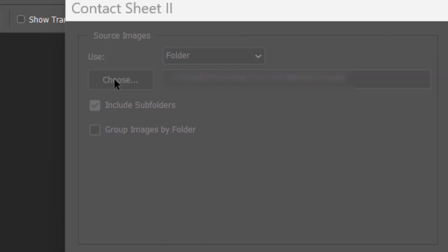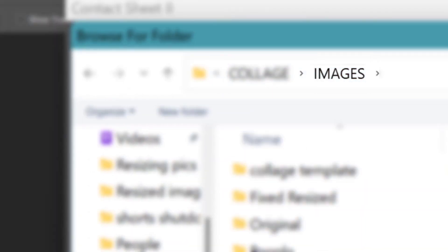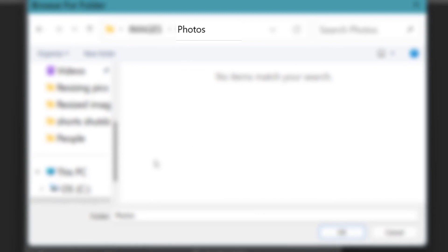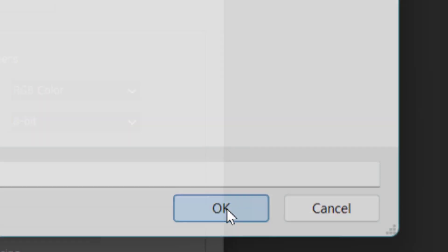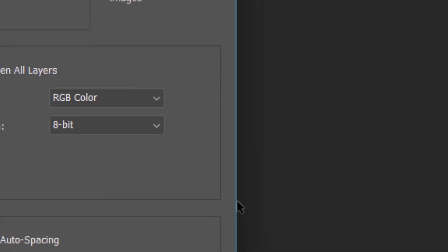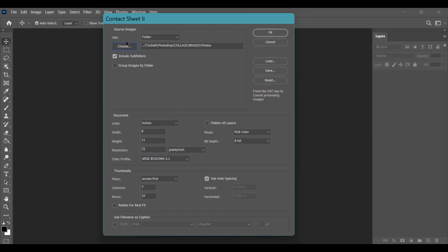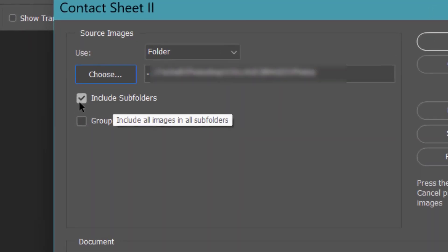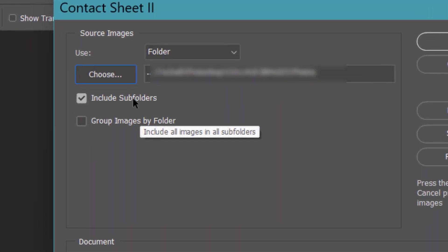Click on Choose, now select the folder where you have your pictures. Click on OK. If you have any subfolders, you can include the subfolders if you want. For example, you have a folder called Photos.